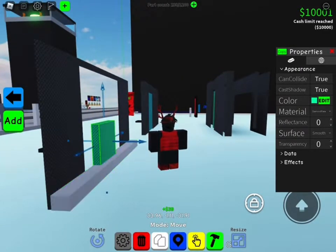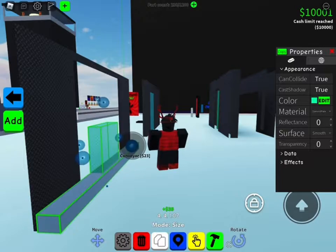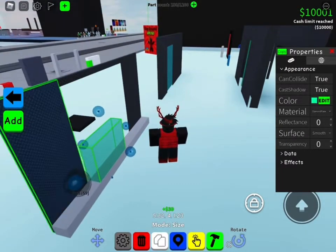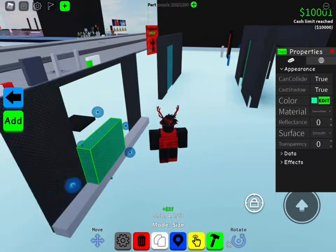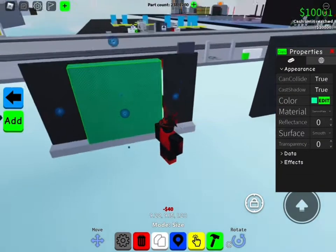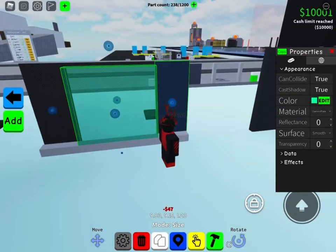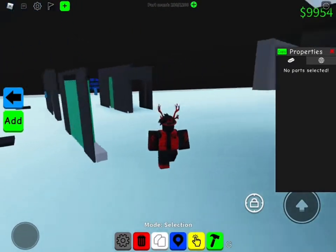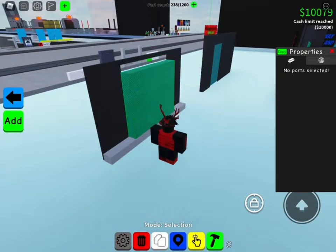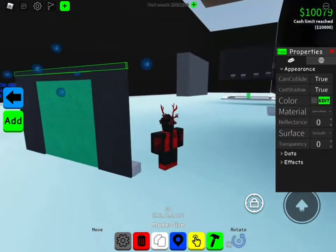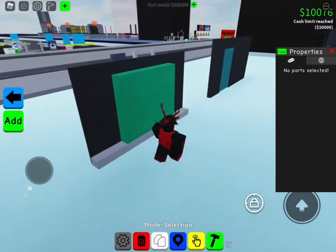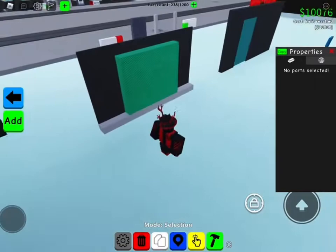Make sure it lines up with the sides of the conveyor belt, and position it to cover up the door like that. Don't make this part go down too much — you just want something like this.